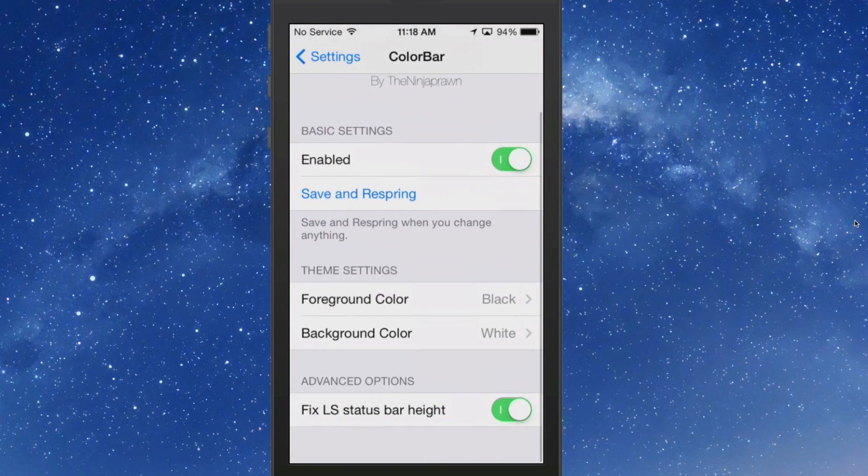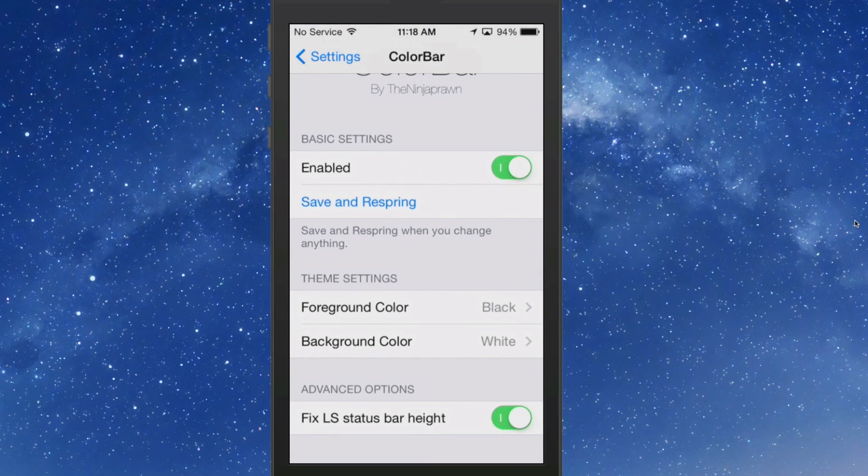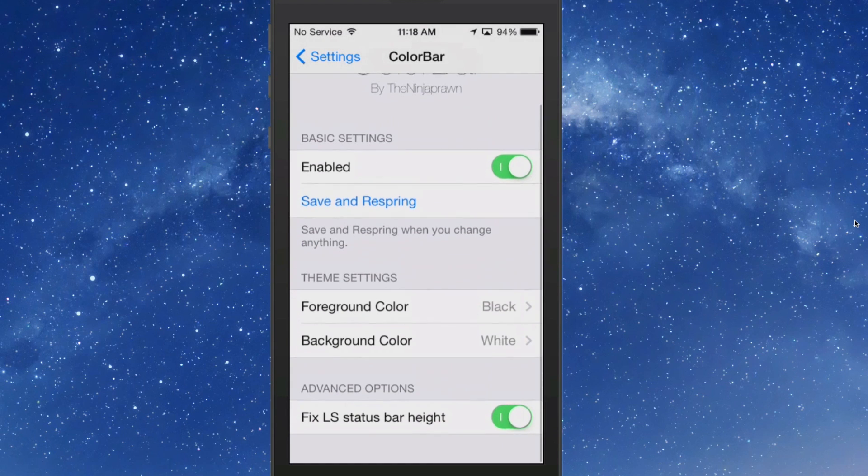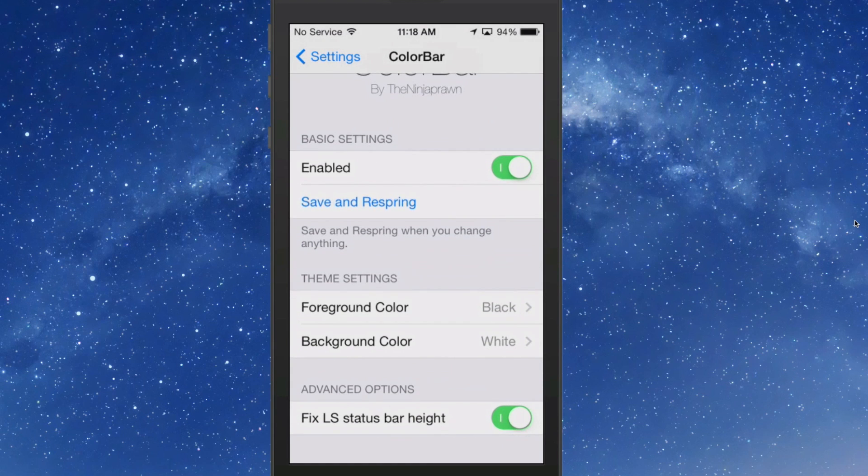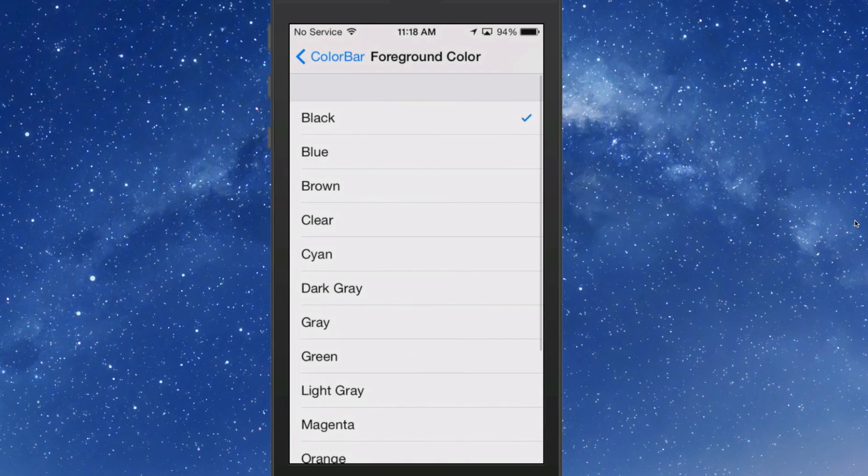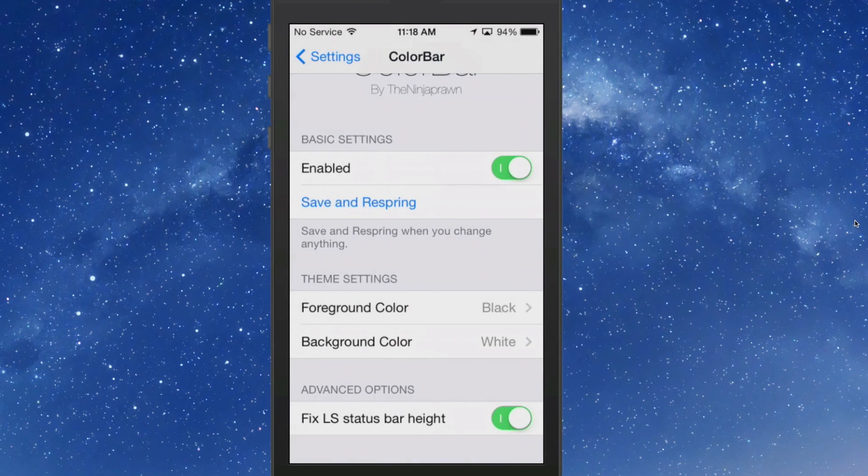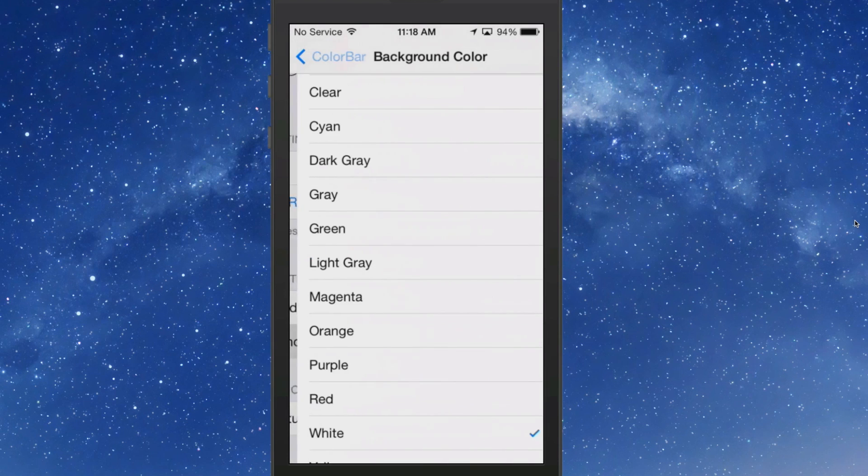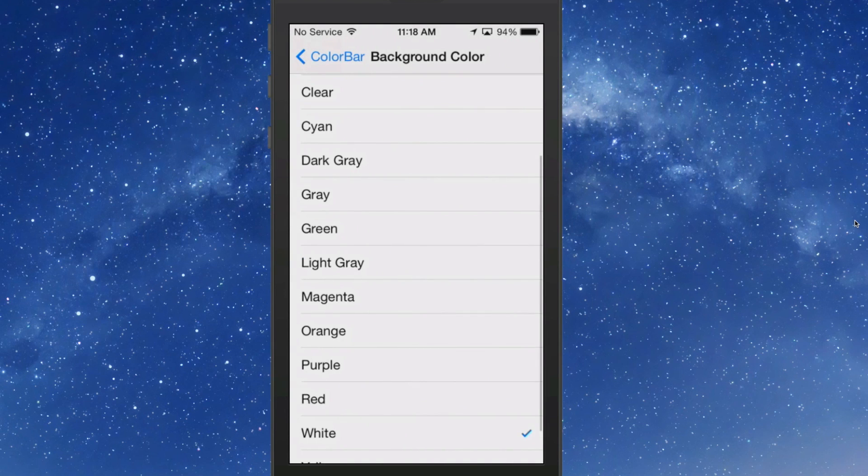In here you have an enabled toggle, save and respring. Here's the theme settings. The foreground I have set to black, which is pretty much the writing and anything inside the actual status bar. And the background I have set to white.